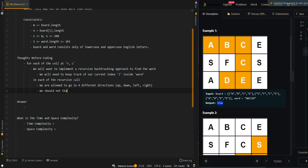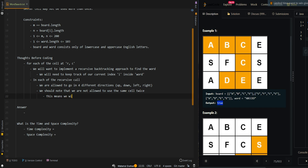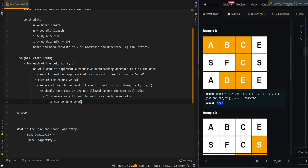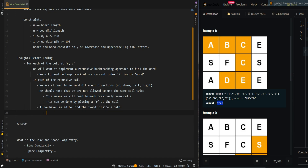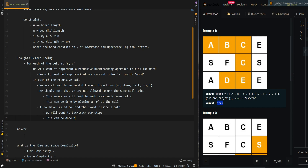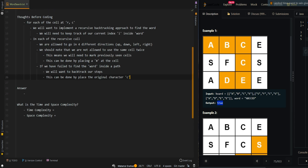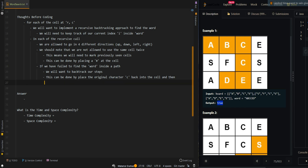We should note that we are not allowed to use the same cell twice. This means we will need to mark previously seen cells. This can be done by placing a pound character at the cell. If we have failed to find the word inside a path, we will want to backtrack our steps. This can be done by placing the original character C back into the cell, and then take a different path to find the word.